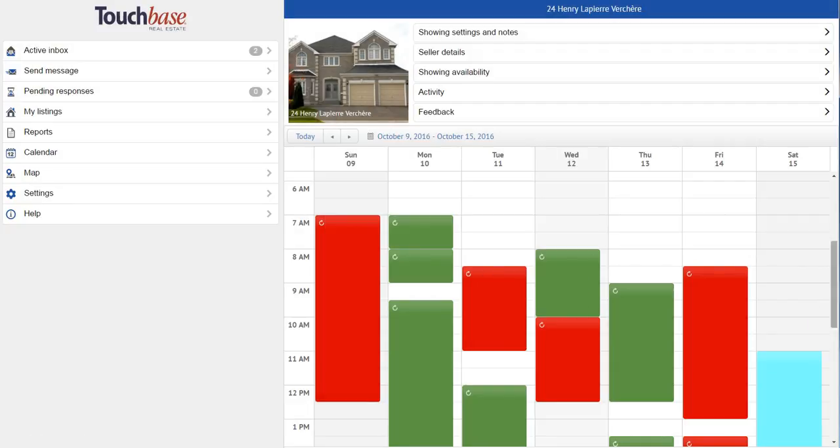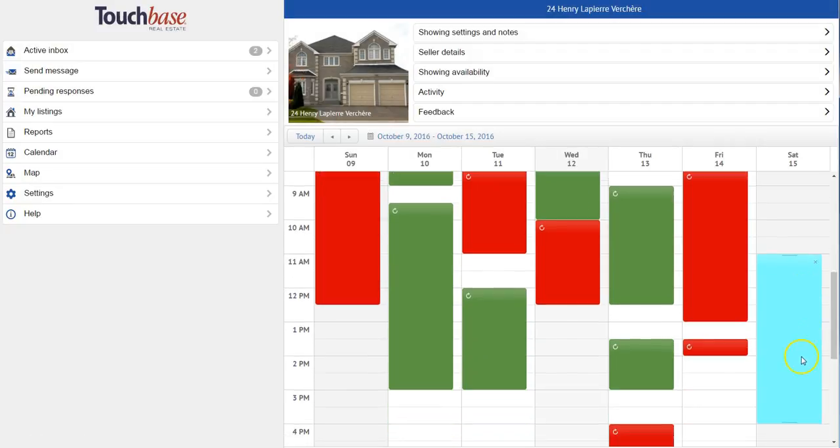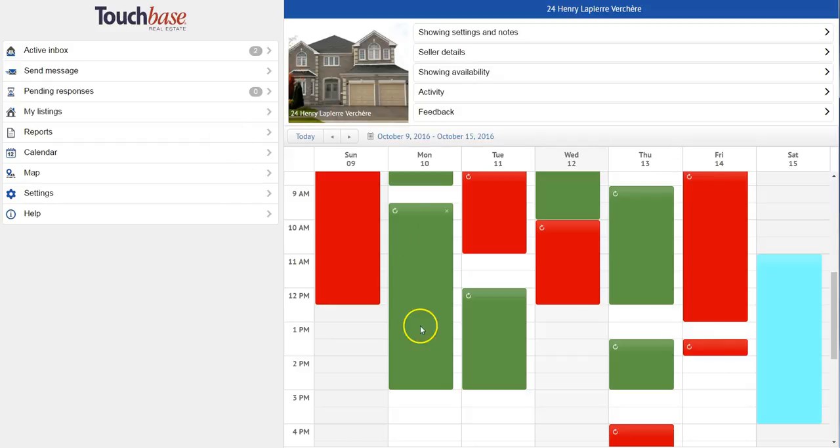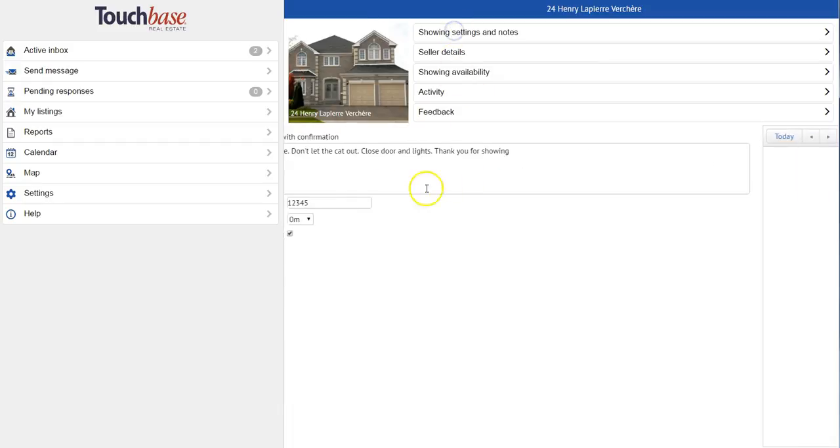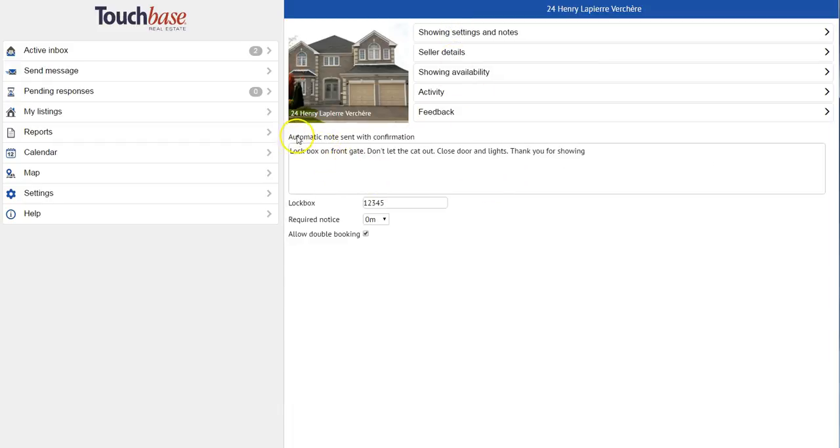Now here's where it gets really cool. If somebody sends me a showing request during a period that I've pre-approved, they'll automatically receive my showing instructions that I've added into that showing settings and notes section earlier, along with the lockbox code if there is one. So at this point, the showing basically books itself.